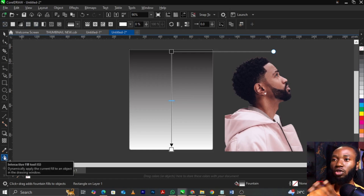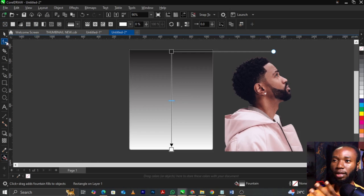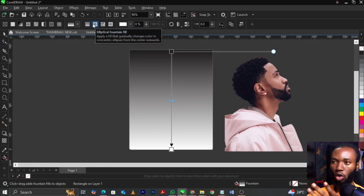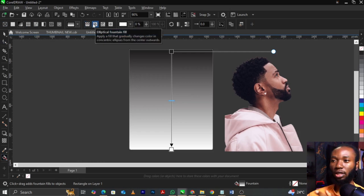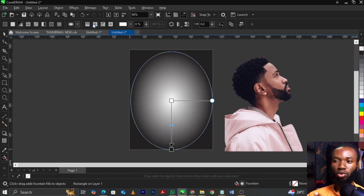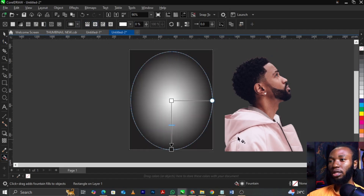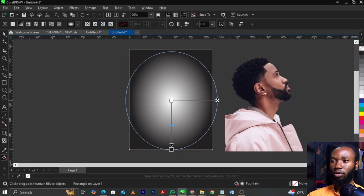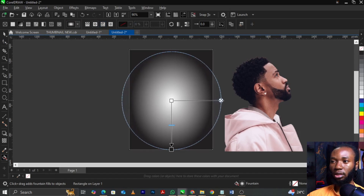Select your elliptical fountain fill on the property bar. Once you click on it, it will change. You can make this an oval shape by dragging it out this way, giving you an oval shape.